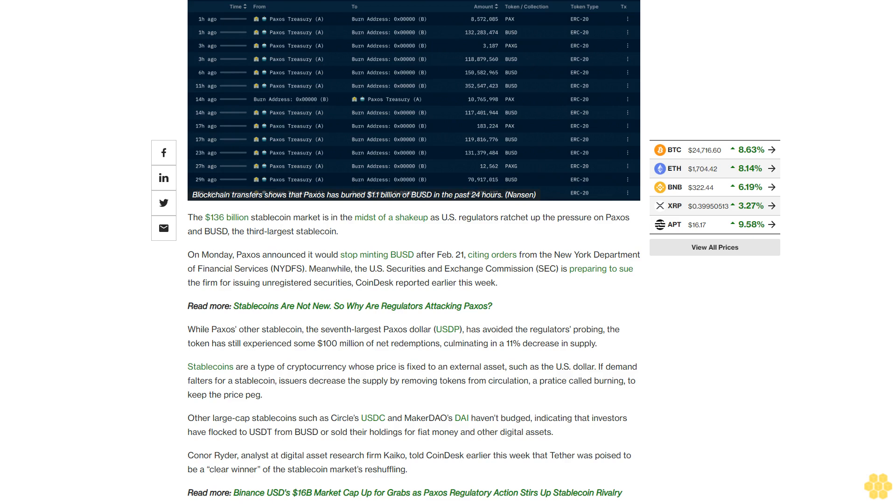Other large cap stablecoins such as Circle's USDC and MakerDAO's DAI haven't budged, indicating that investors have flocked to USDT from BUSD or sold their holdings for fiat money and other digital assets.